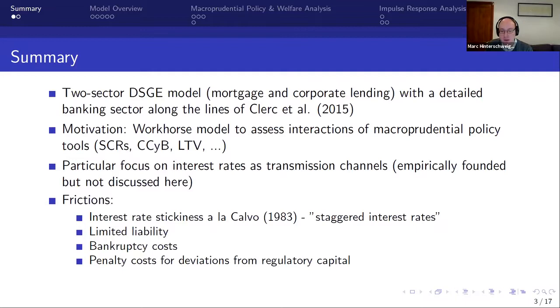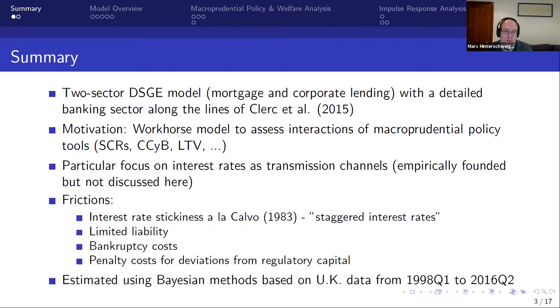We estimate the model using Bayesian methods with UK data over the last 20 years.